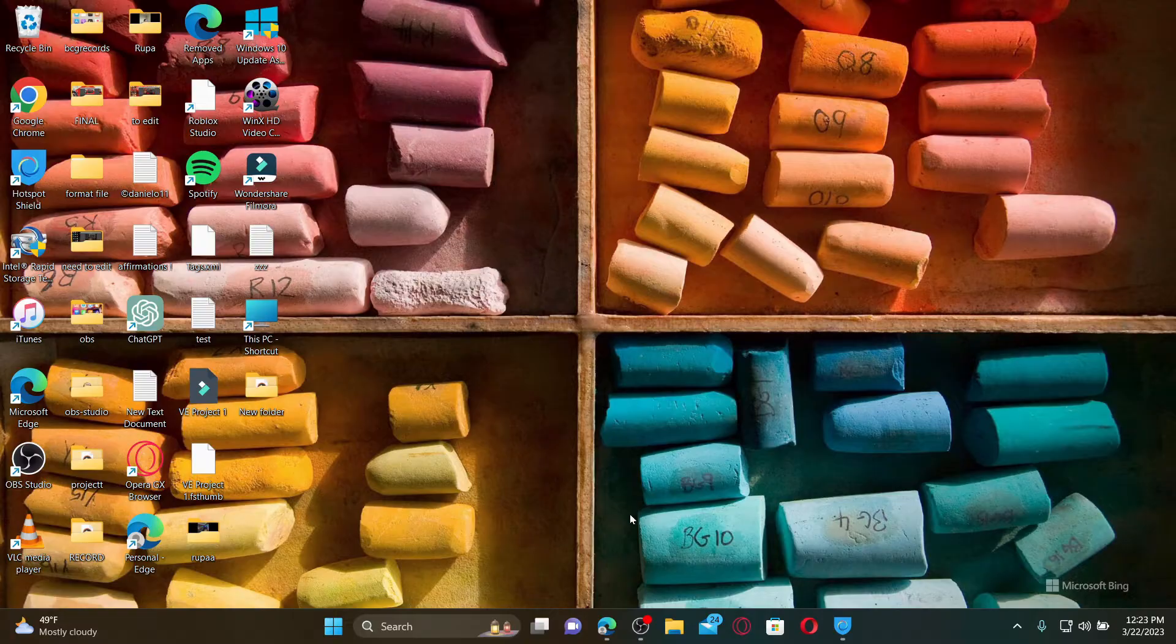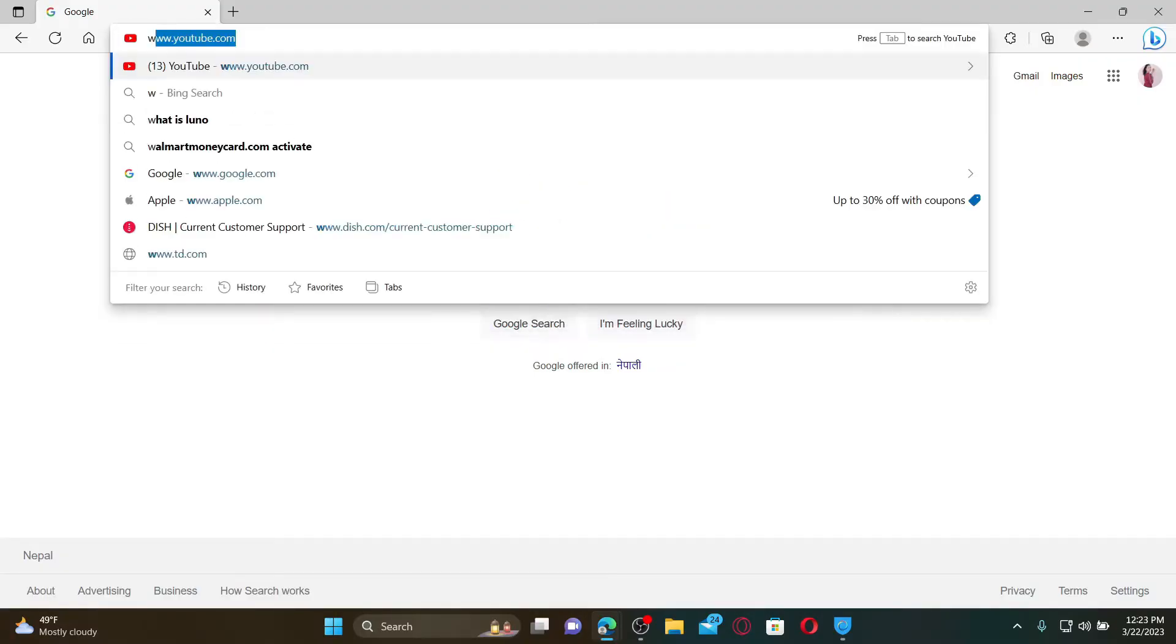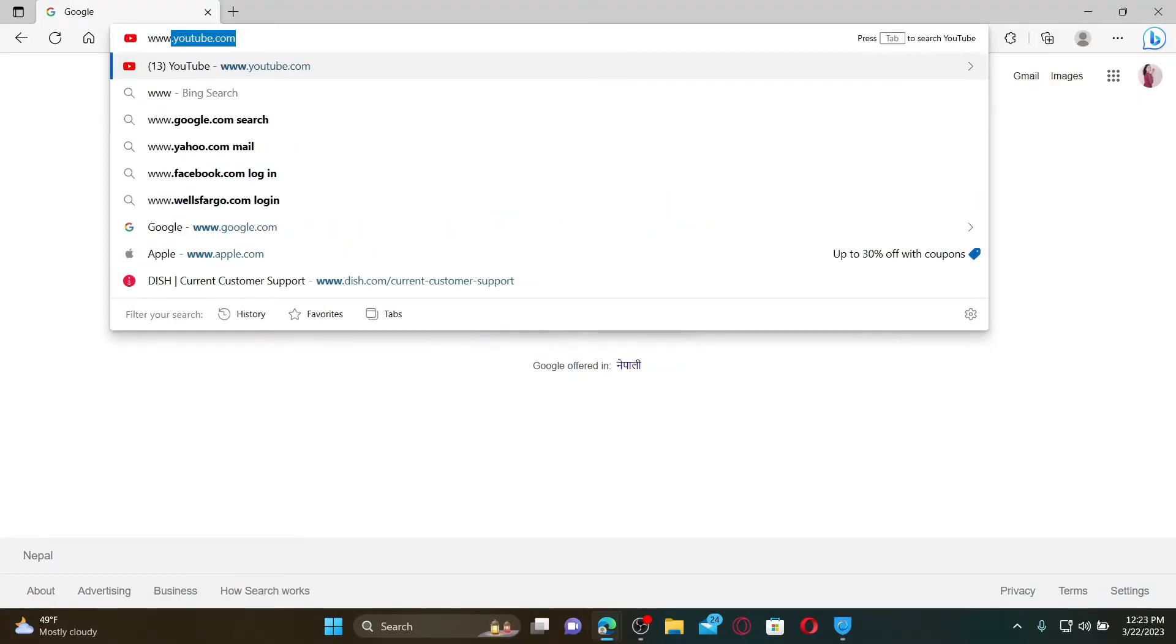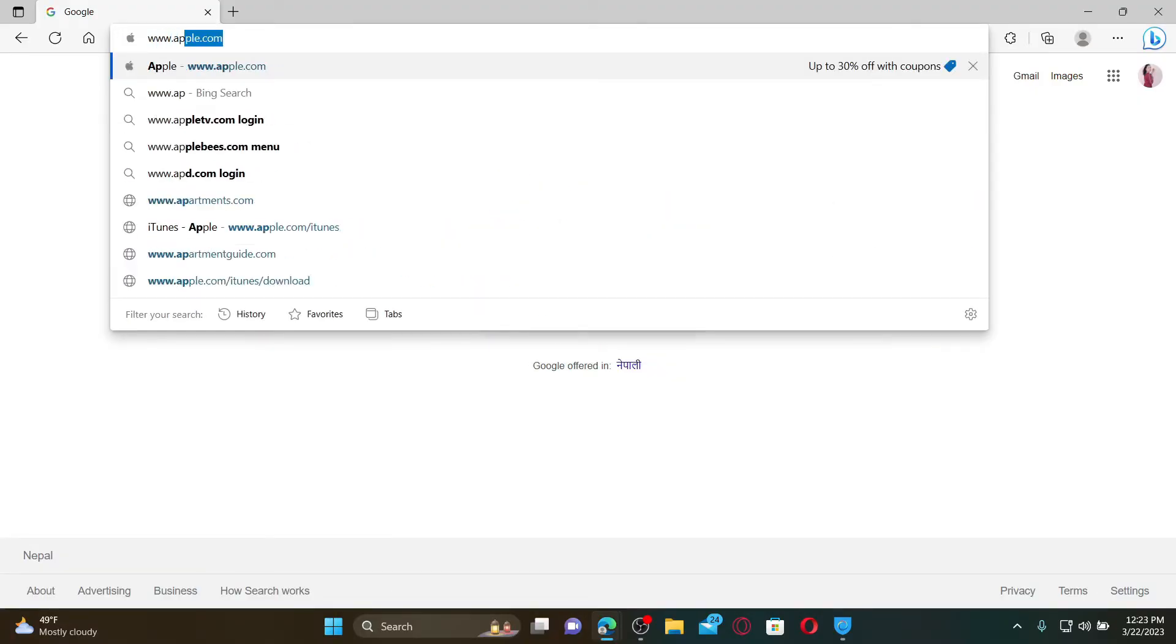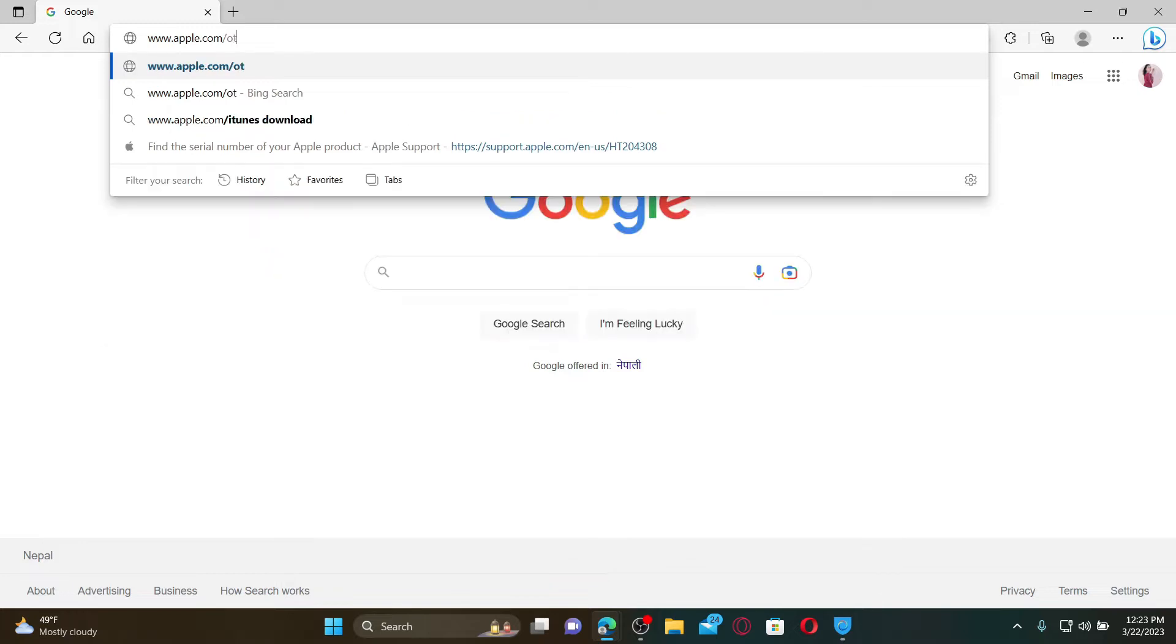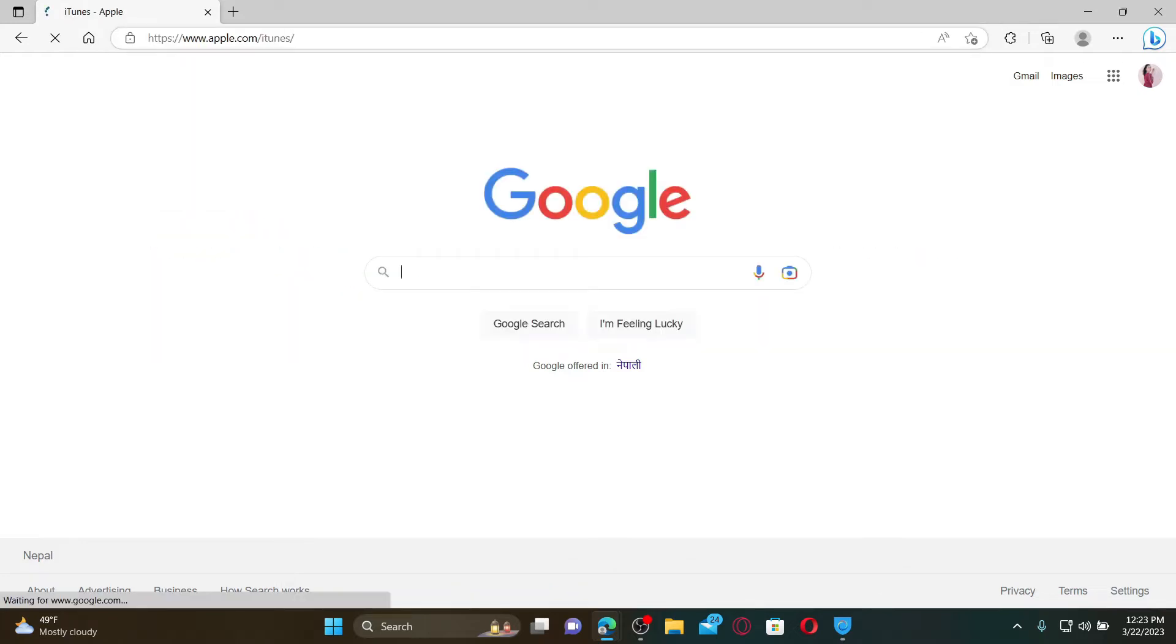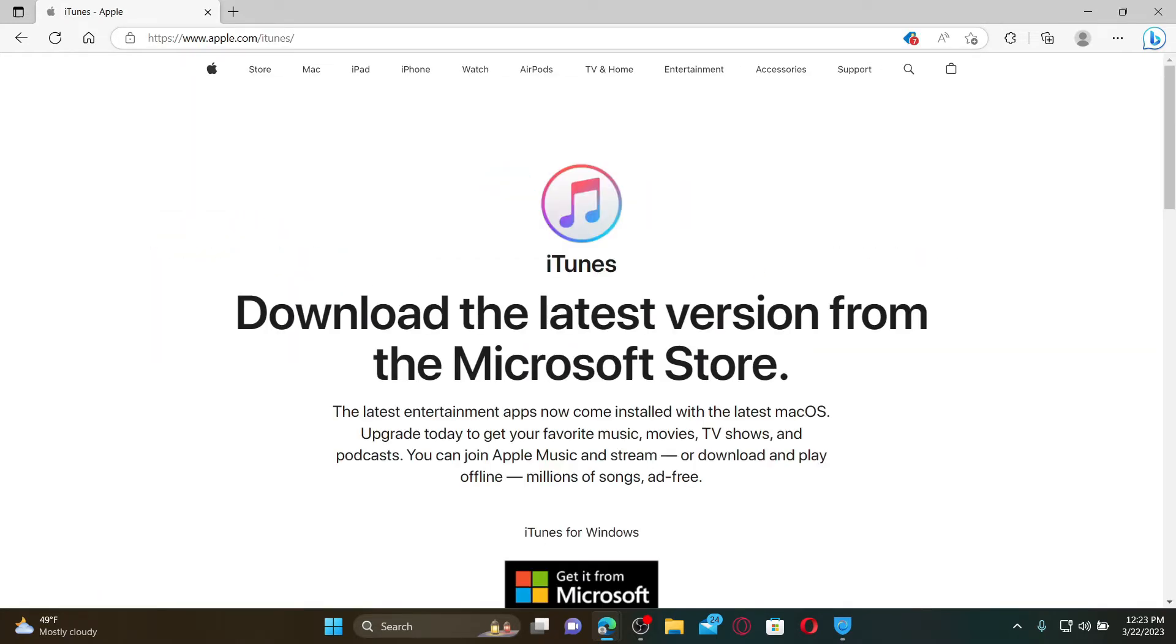Open up a web browser to get started. In the URL box, type in www.apple.com/itunes and press Enter.